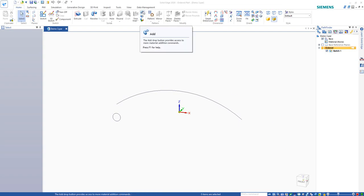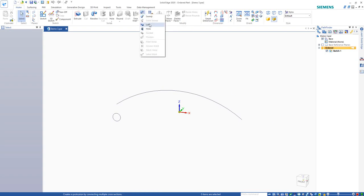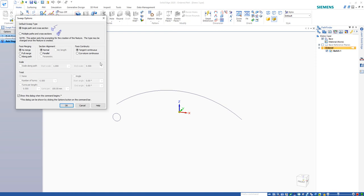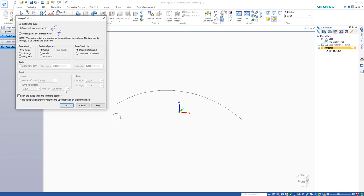Several releases ago we've added some enhanced options for sweeping. You can scale, start from a certain size and scale it down or scale it up when you sweep. You can also twist it when you sweep.